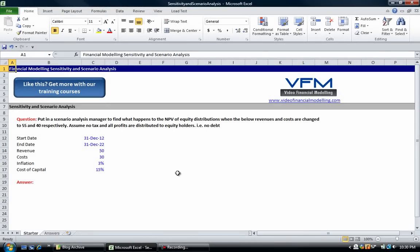Hi all and welcome to this Video Financial Modeling blog tutorial. As always, if you haven't already done so, please go to Video Financial Modeling's website and read the blog post. This will help you with this mini exercise or tutorial. The thing we're going to be looking at today is financial modeling sensitivity and scenario analysis.